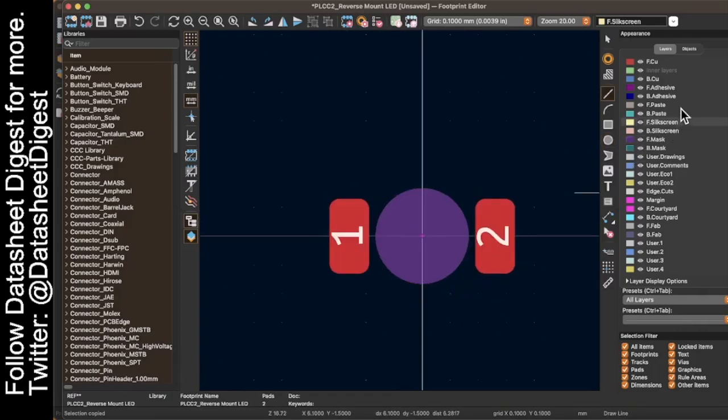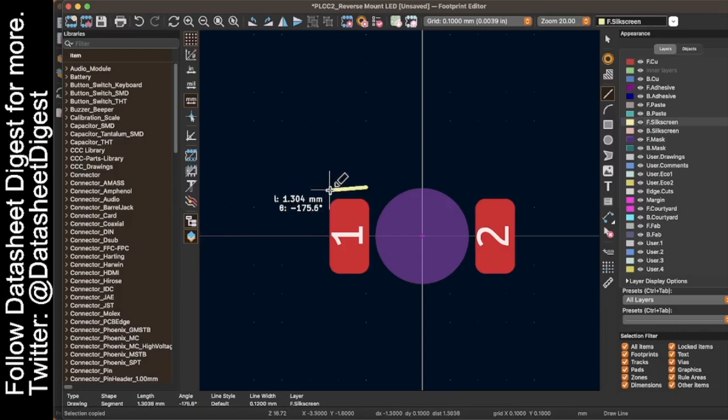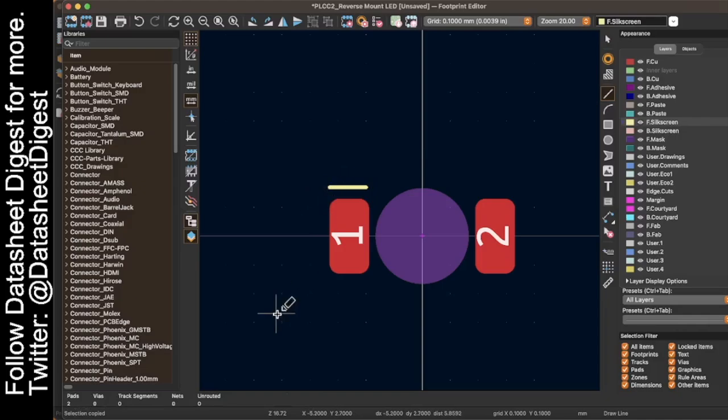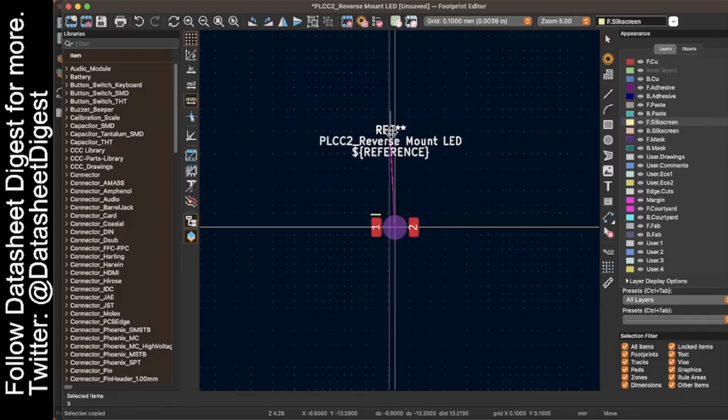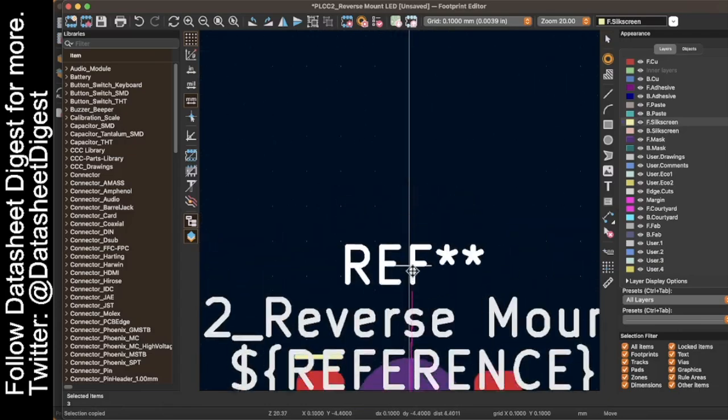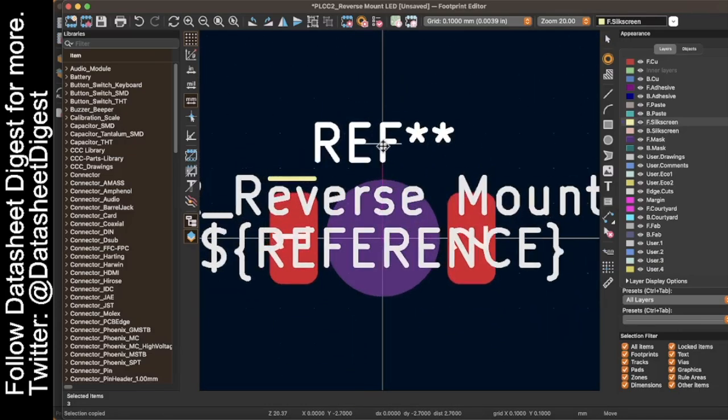Now let's draw some polarity markings around it. I'm going to go to the silkscreen. I'm going to go to line and I'm just going to put a line right there. And that's my polarity marking. And now up here, I've got my references. We've got to move those back down.